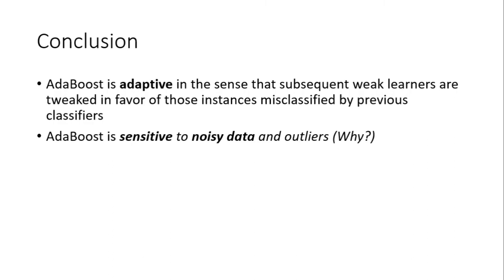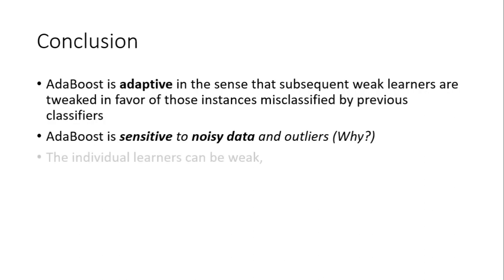Because since each stump depends on the previous data, if the first stump comes upon some noisy data, that may cause a small variation in the final result which may get amplified on and on through the various stages and various stumps. Hence, it is sensitive to noisy data.